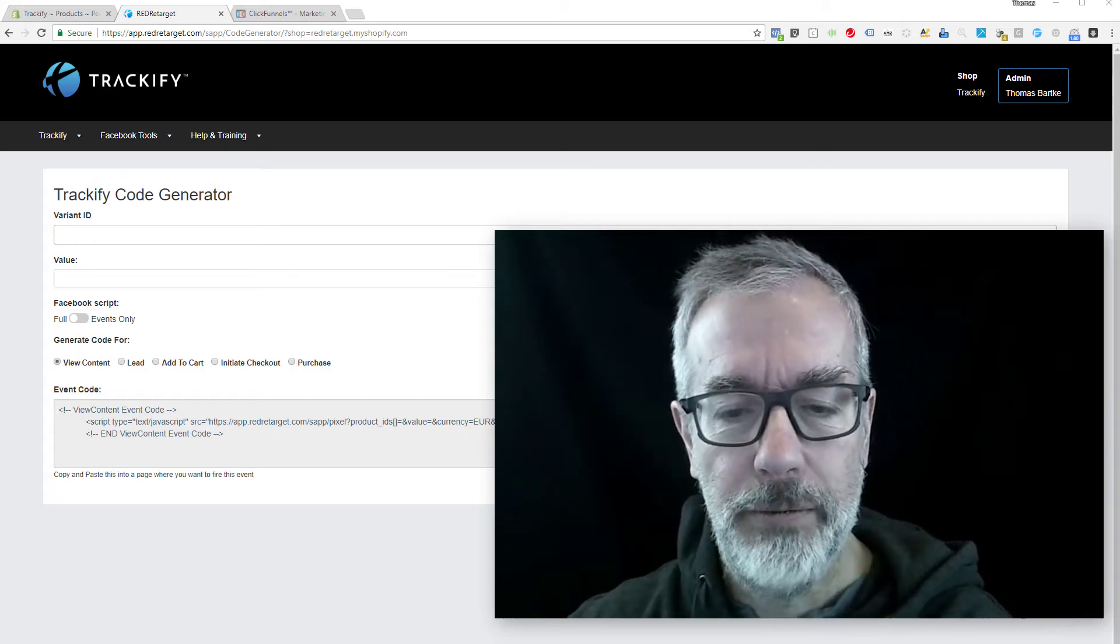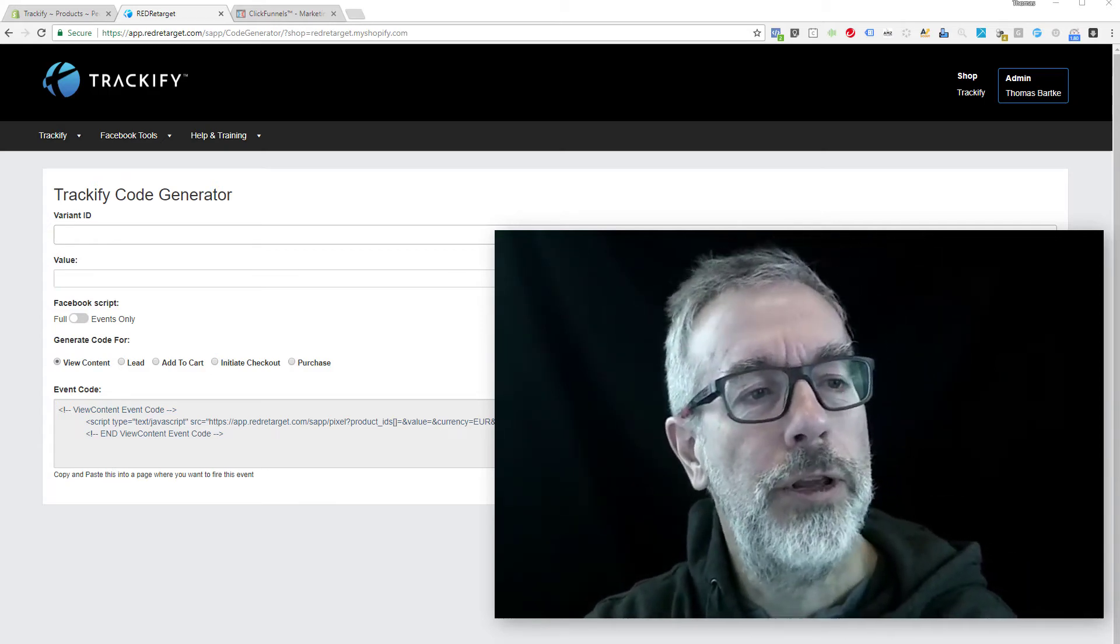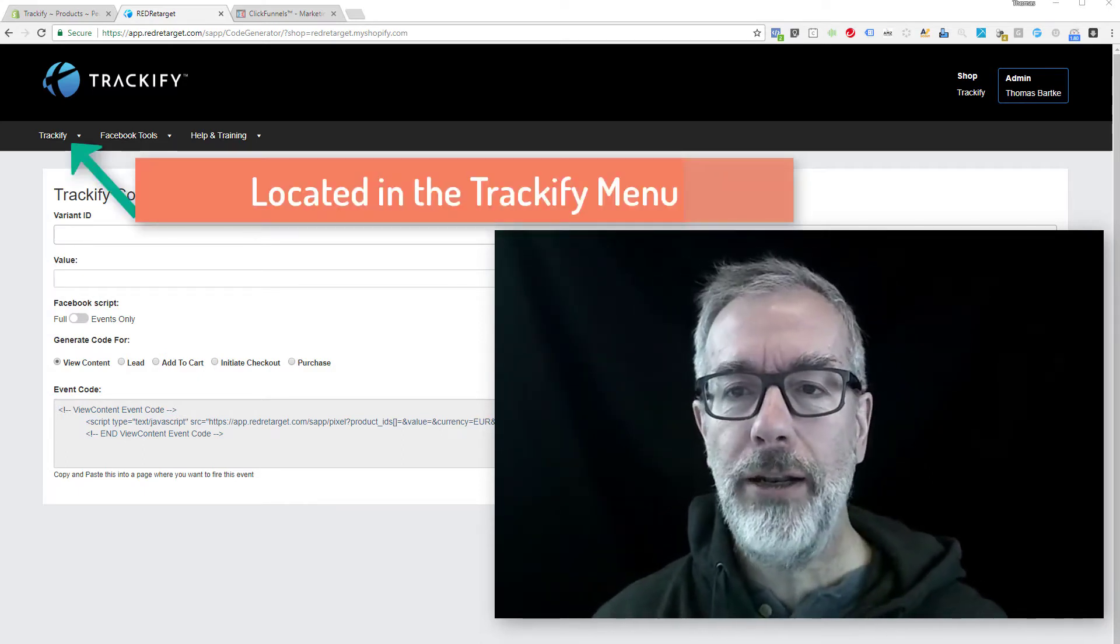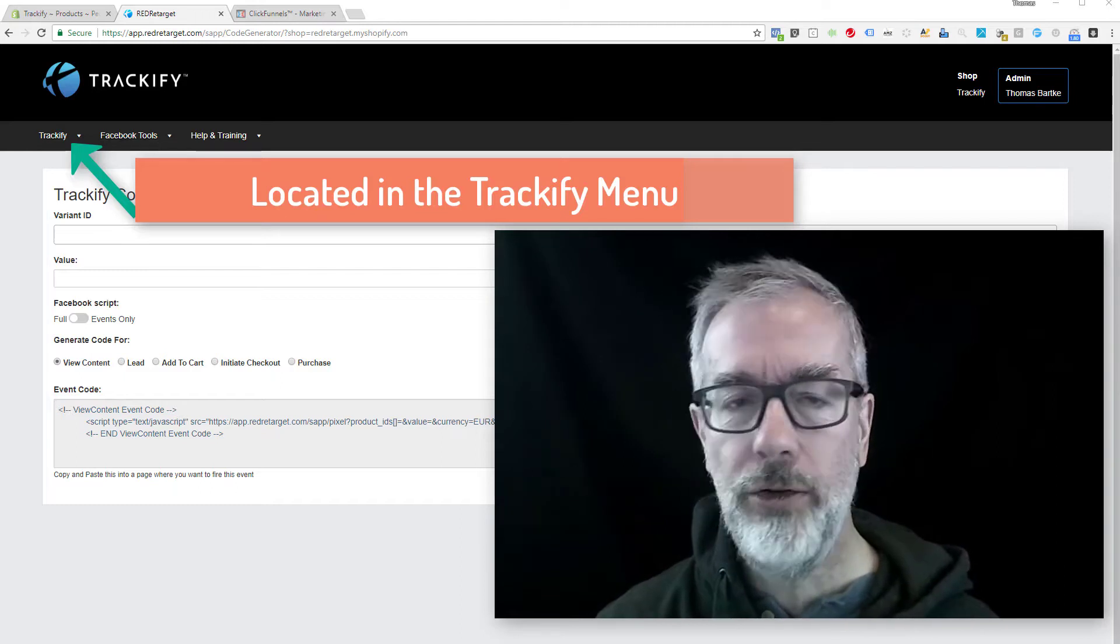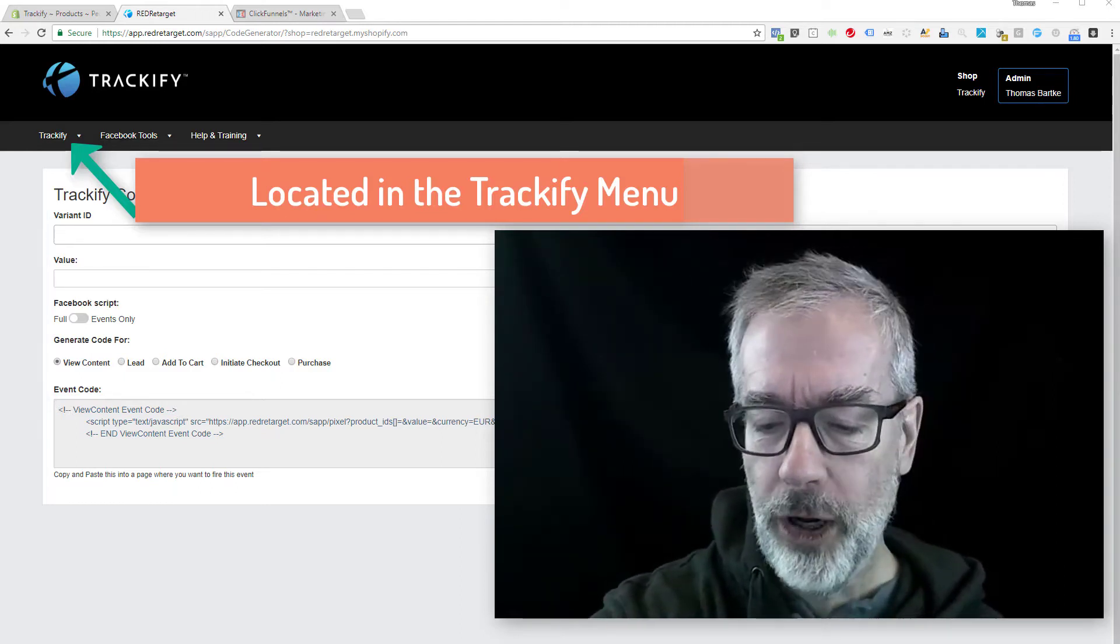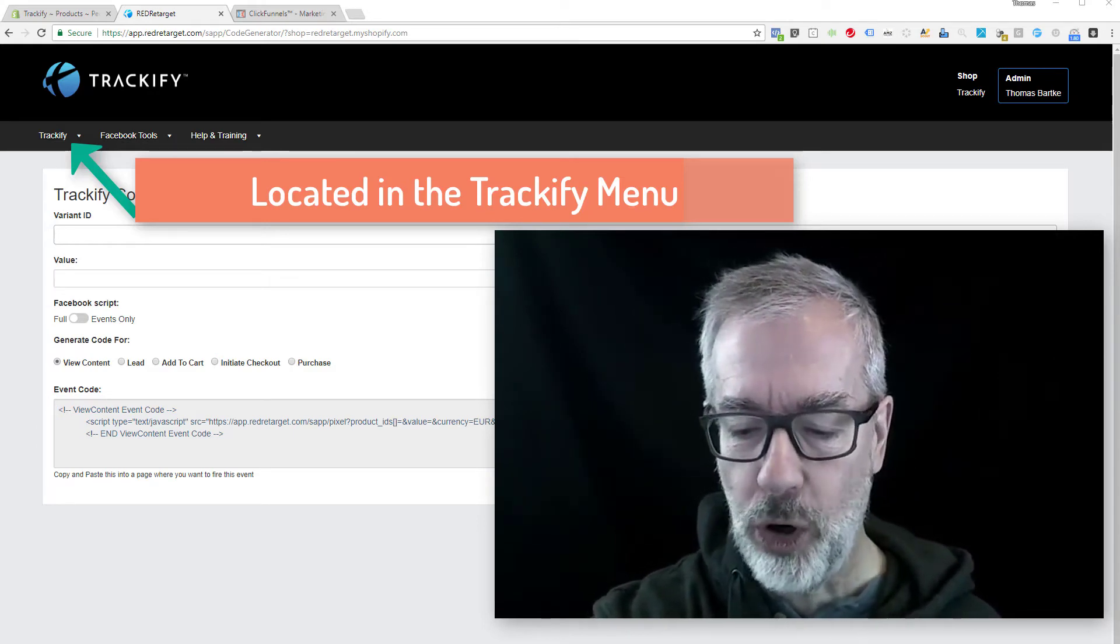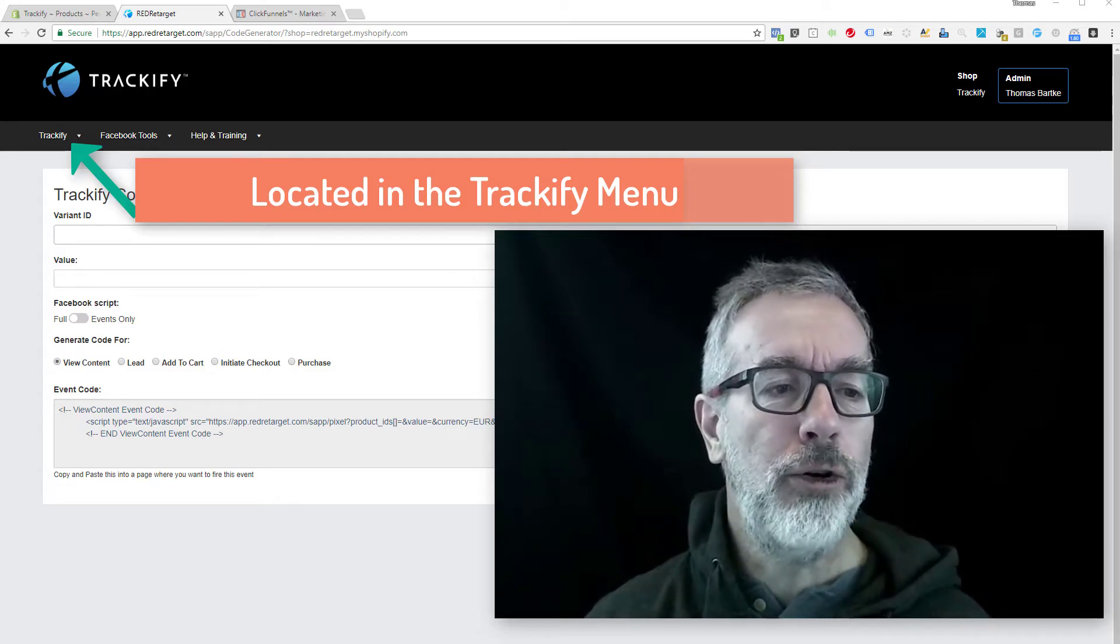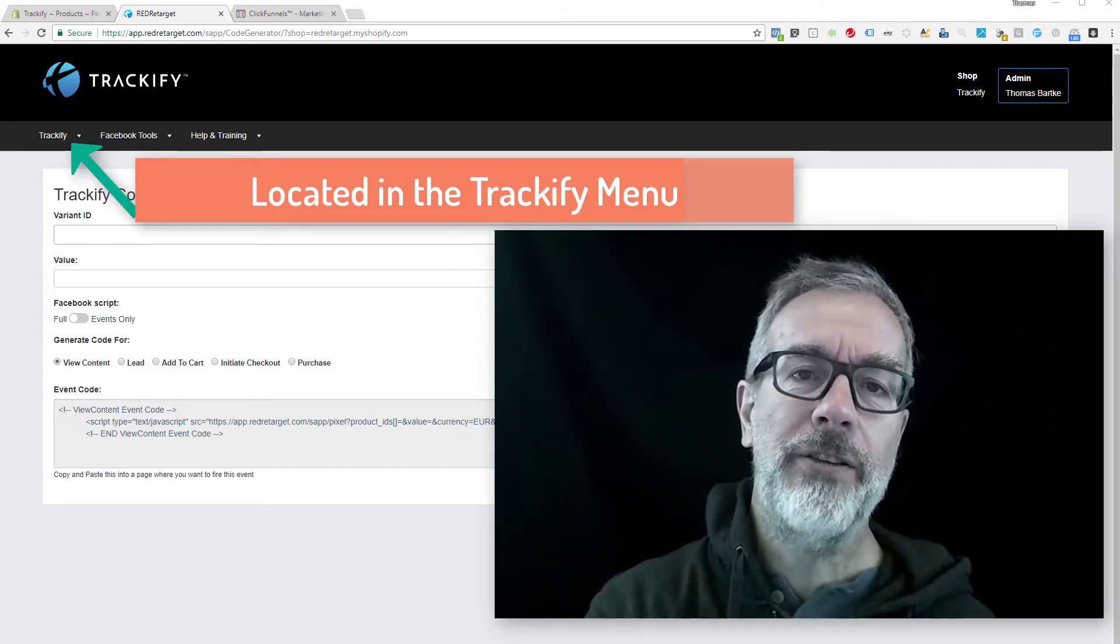Hey, Thomas Bartke here with Trackify. Today I want to show you the new Trackify code generator for external landing pages or funnel pages. If you want to create a funnel or external landing page for any product that you have in your Shopify store, you can use this Trackify code generator to fire the Facebook pixel codes just as if the product was in the store.